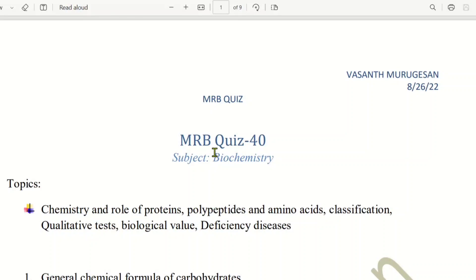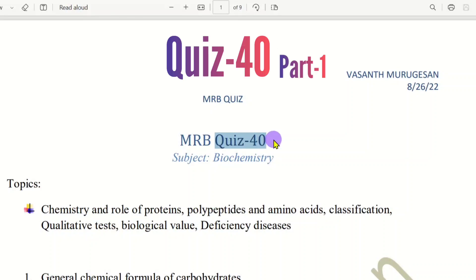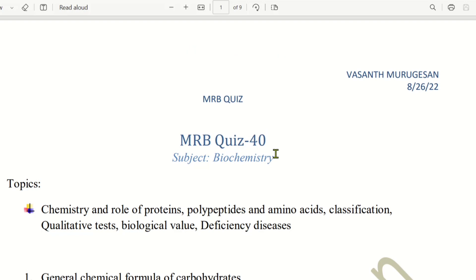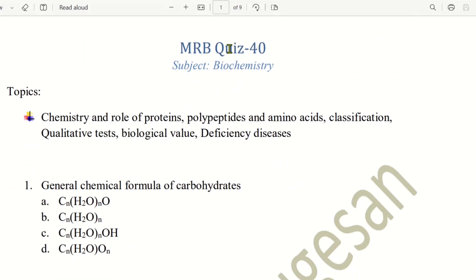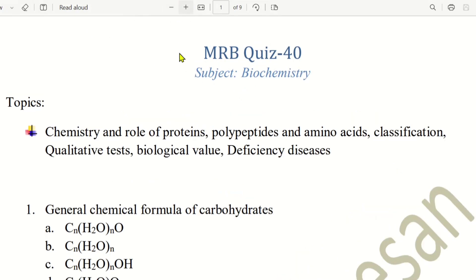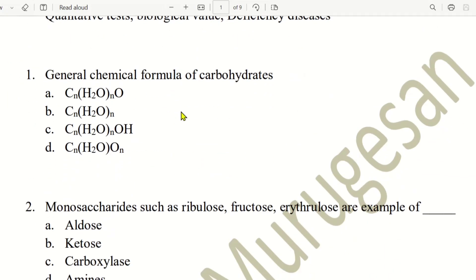Hello everyone. Now we are going to talk about the topic quiz 40. We are going to talk about anatomy, physiology, and pharmacology. We are going to begin the subject of biochemistry. So this is quiz number 40. Let's begin with the first question.